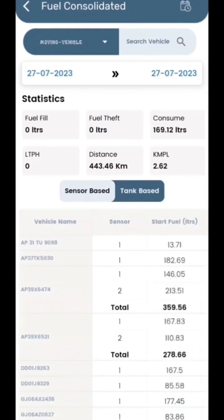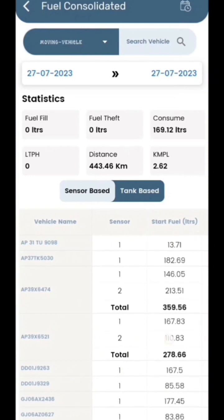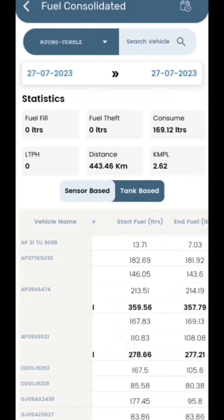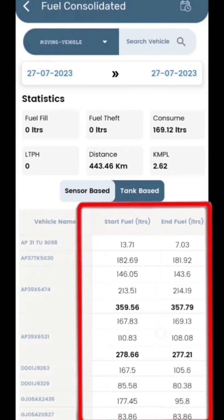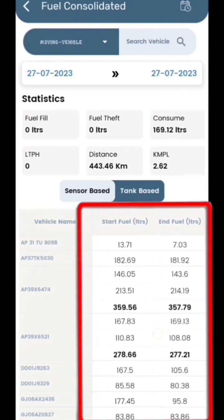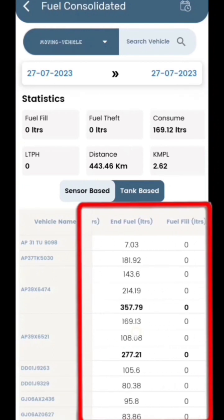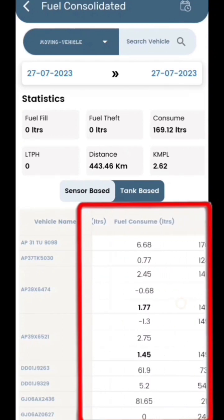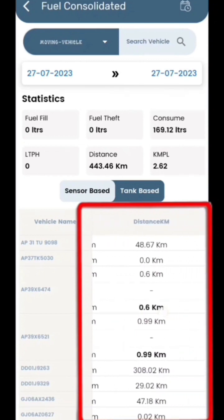Moving on to the fuel consolidated report, which provides a comprehensive overview of your vehicle's fuel-related information. As you scroll through the left side of your screen, you will see details like start fuel, end fuel, fuel fill-ups, fuel thefts, start kilometers, end kilometers, distance covered, running time, and vehicle locations.